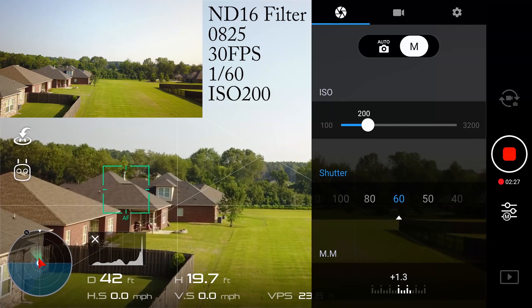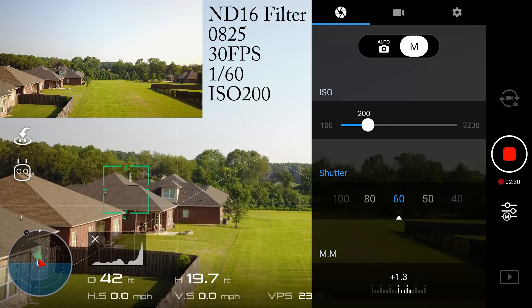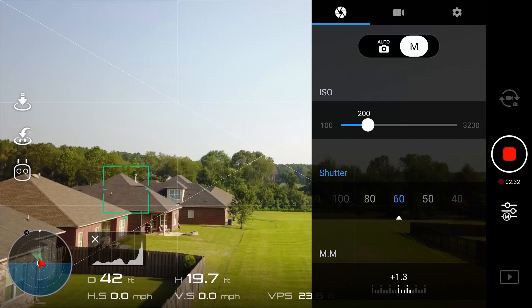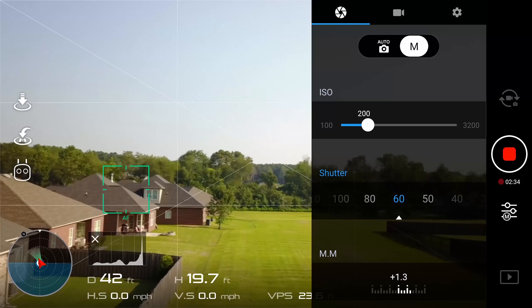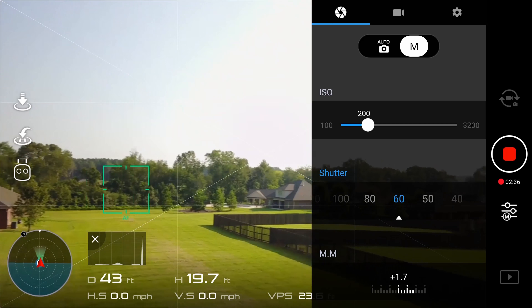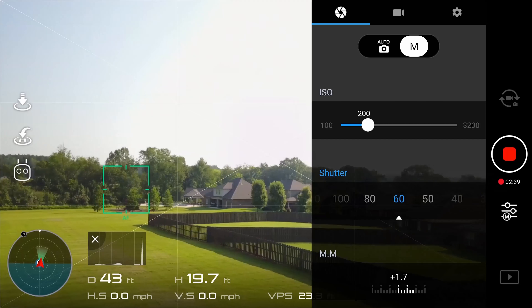Again, this is all left up to preference and how you want your shot to look. You can increase and decrease the ISO to adjust exposure and get the look and feel you want to create.